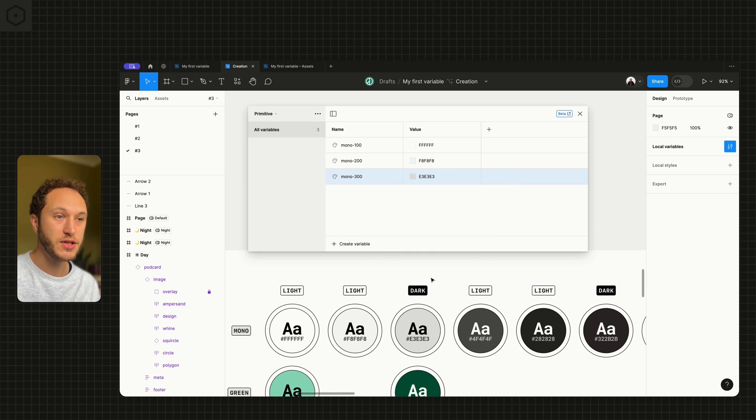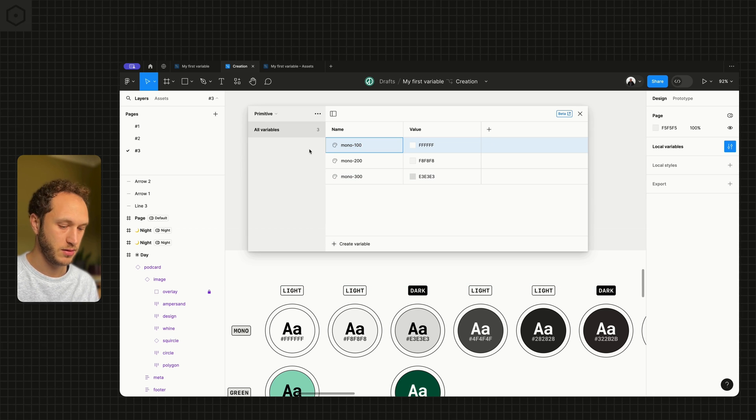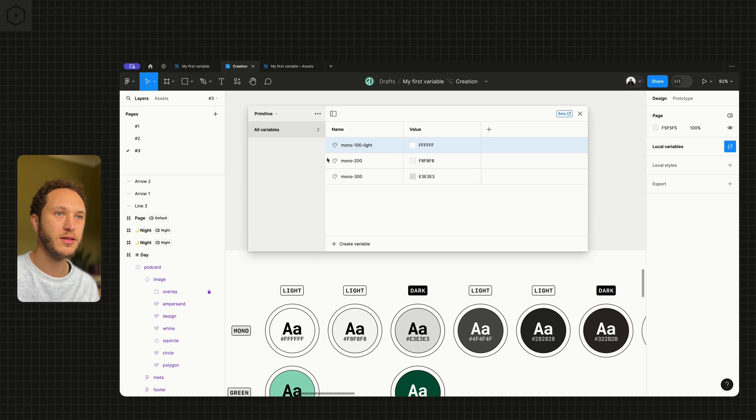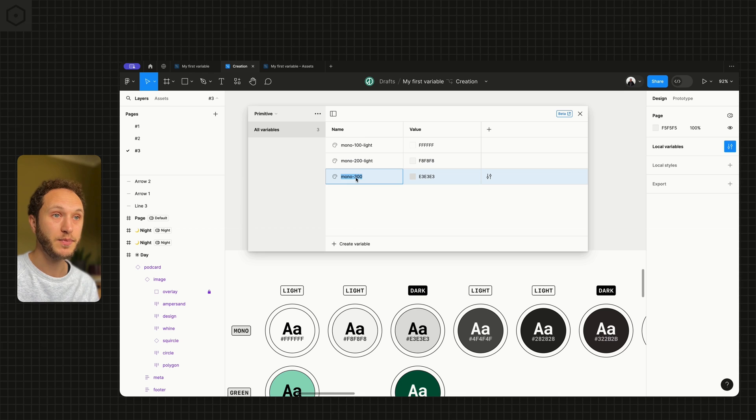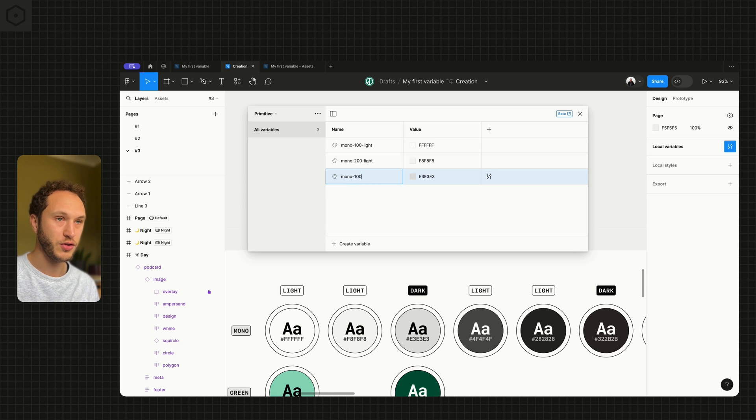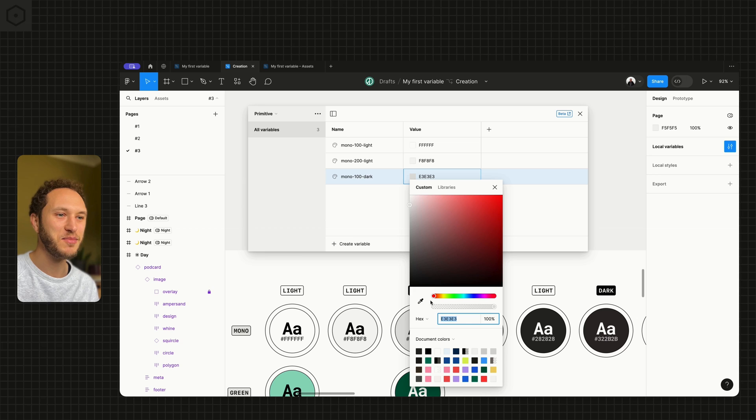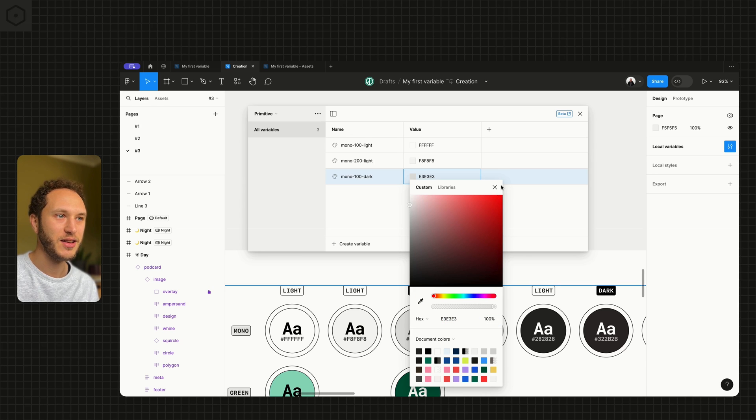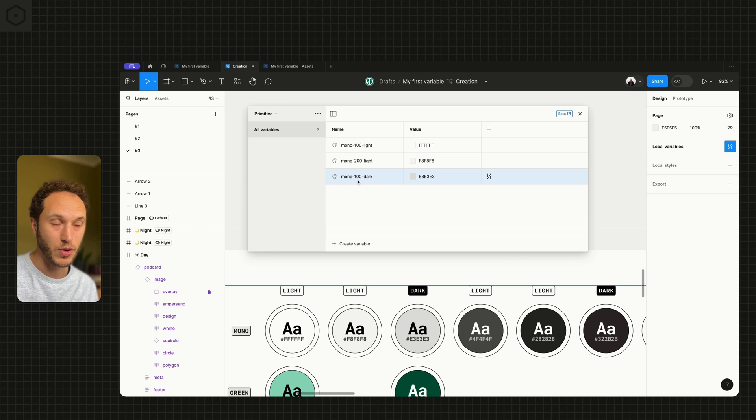At Figma, what we do is we have something like this. So mono 100 light, mono 200 light. Then what you might end up having is mono 100 dark. And you sample that dark. So you have a light 100 and a dark 100.